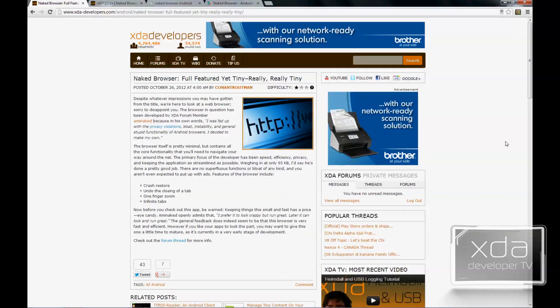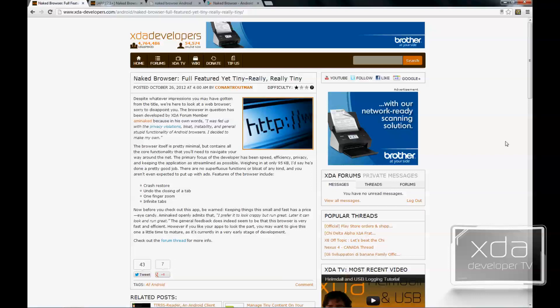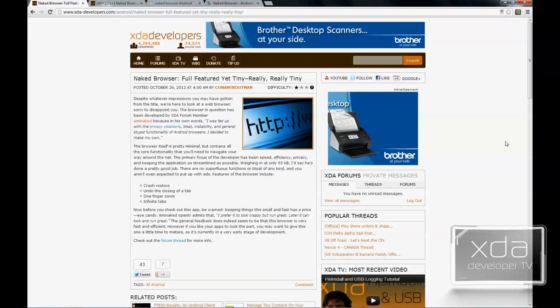The application is featured on the XDA portal site by Conan Truman, referencing an app developed by an XDA forum member named Tony, who also goes by 'Am I Naked?' The application is very minimalistic in size — about 95 kilobytes, or up to about 109 kilobytes with the latest update as of December 5th.